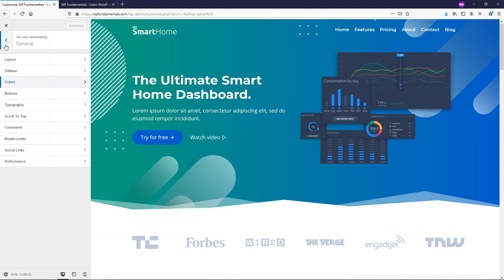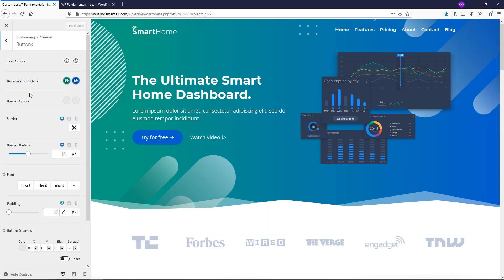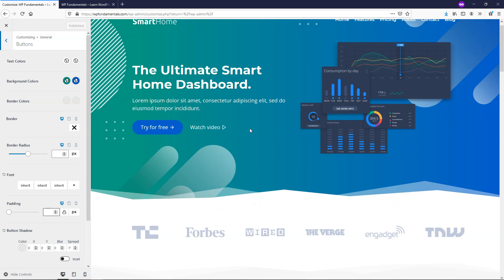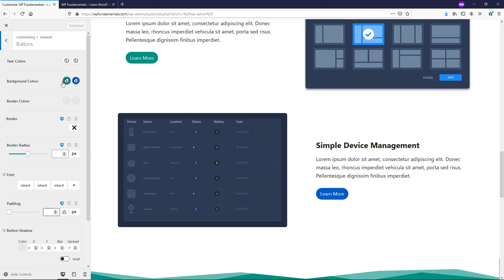If we go back and under General go to Buttons, you can change the actual button color. When you hover over it there's an initial color and a hover color. If you wanted to change that, you could adjust these settings right in here. You can also add border colors if you want, and you can choose how it looks on different devices — that's something that's available all throughout this theme.